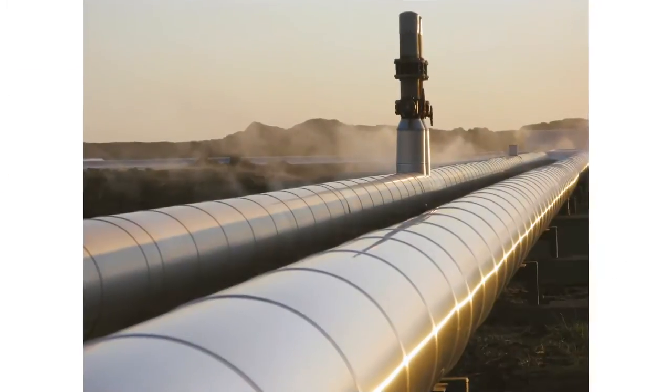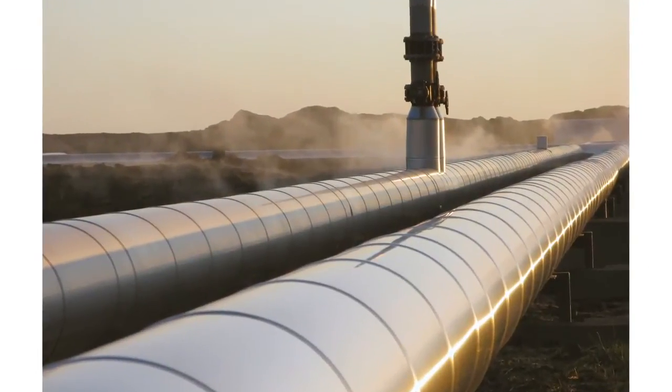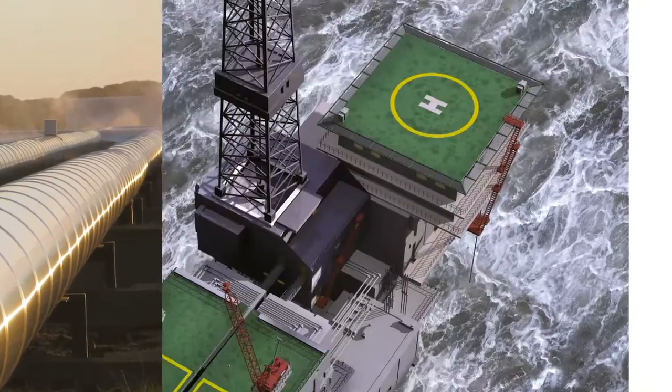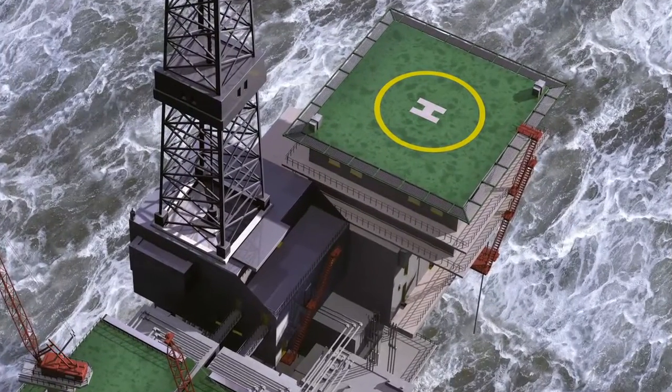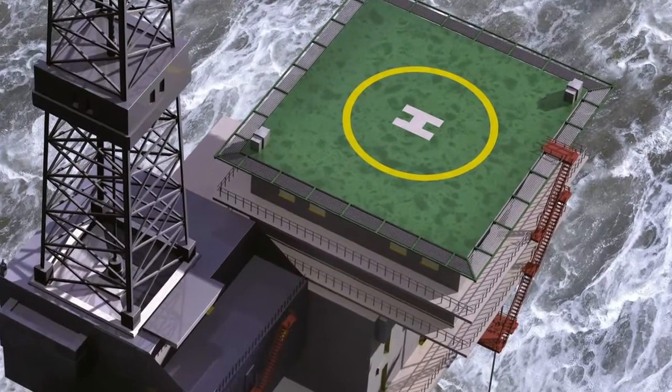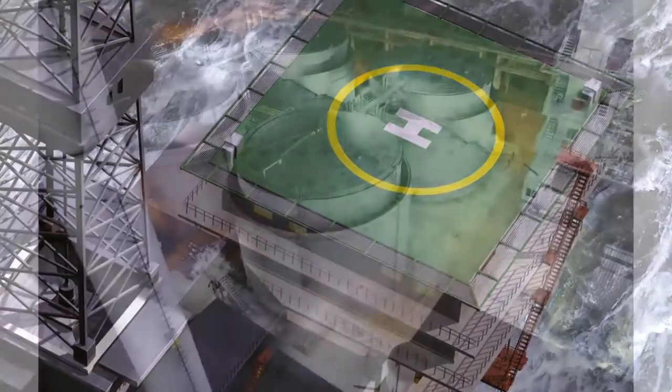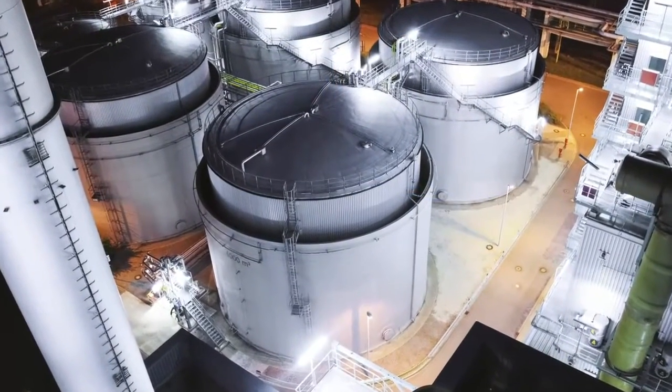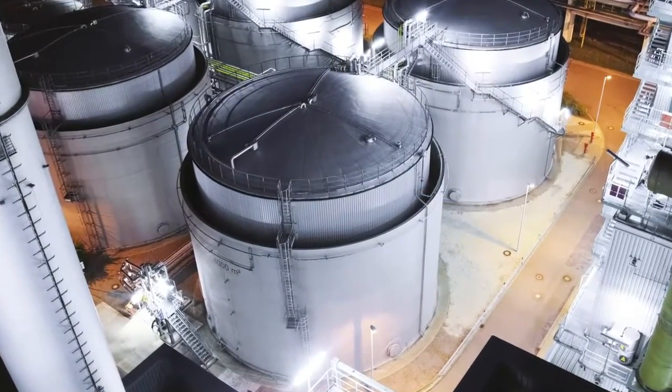For years now, electrical trace heating systems from Bartek have proved successful in many areas of chemicals and petrochemicals, onshore and offshore, all over the world.